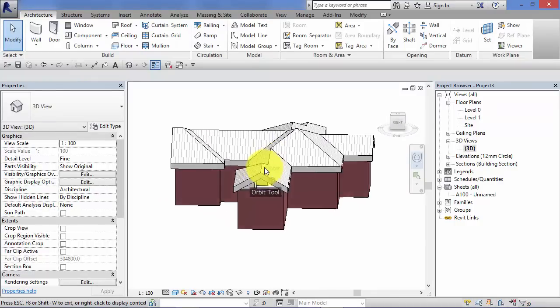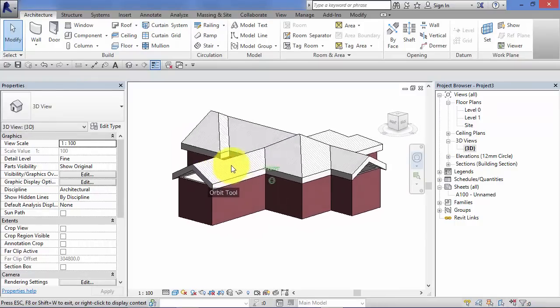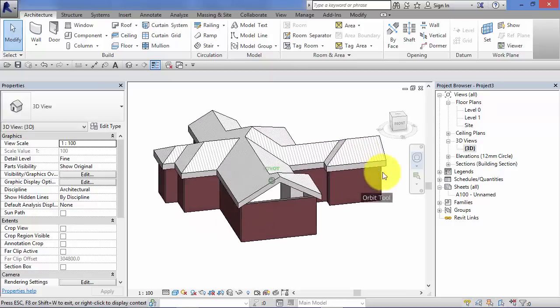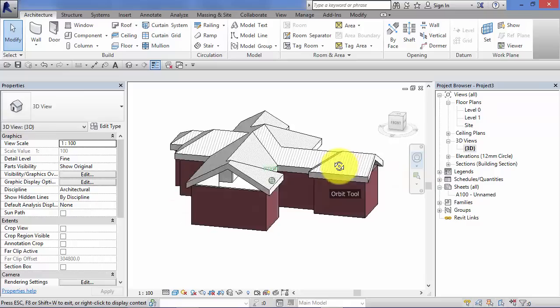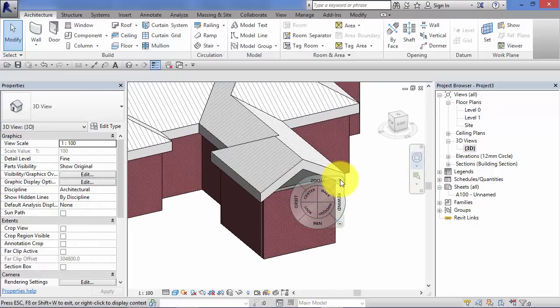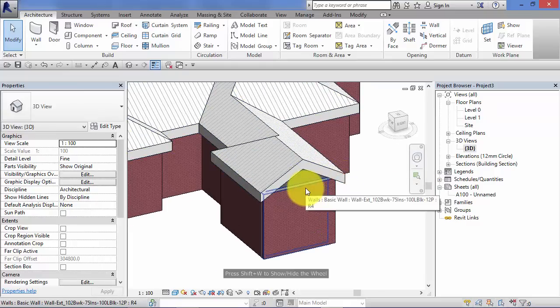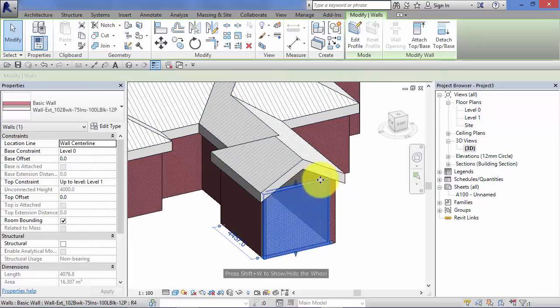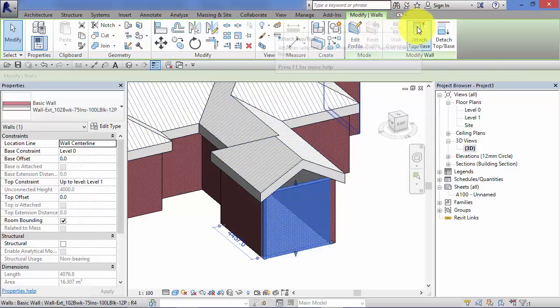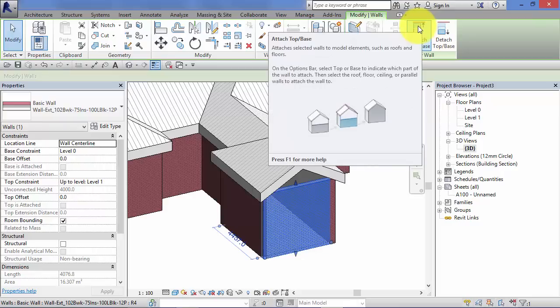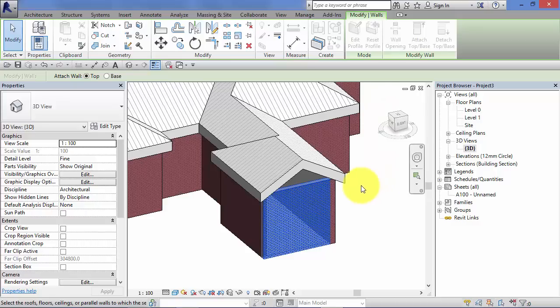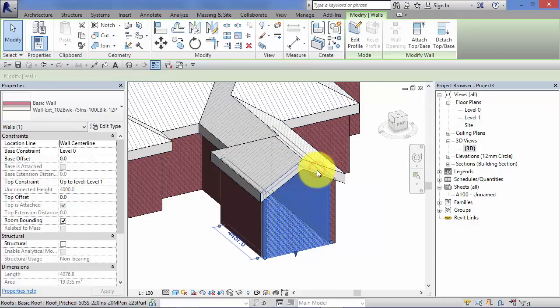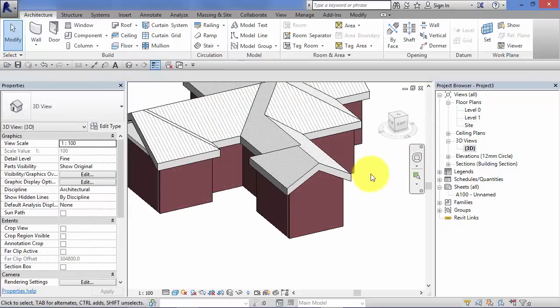We're almost there. The roof now has gable ends but the walls in those locations stop short. Very easy to rectify that. If we select the wall in question, we have an option with the wall selected to attach its top or its base to another object. So select that and all I have to do now is pick the object that I want that wall to attach to. Obviously in this case it's the roof. Hover over the roof. Select it. And the gable wall is completed.